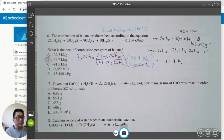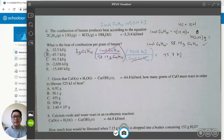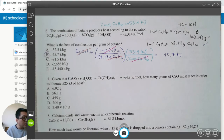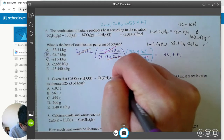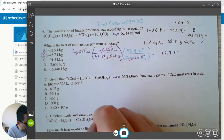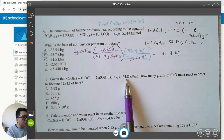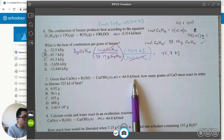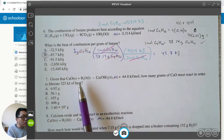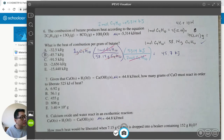So the answer is B — one gram of butane C4H10 gives off 45.7 kilojoules of heat. Now let's do question number seven. It says: given that calcium oxide CaO and water makes calcium hydroxide Ca(OH)2, and delta H is negative 64.8 kilojoules per mole, meaning 64.8 kilojoules of heat is given off for every one mole of calcium oxide, one mole of water, and one mole of calcium hydroxide.